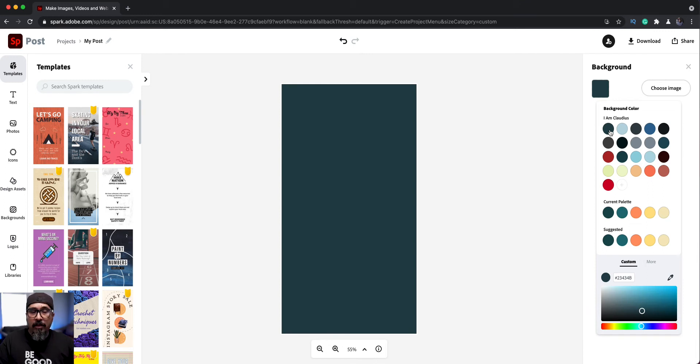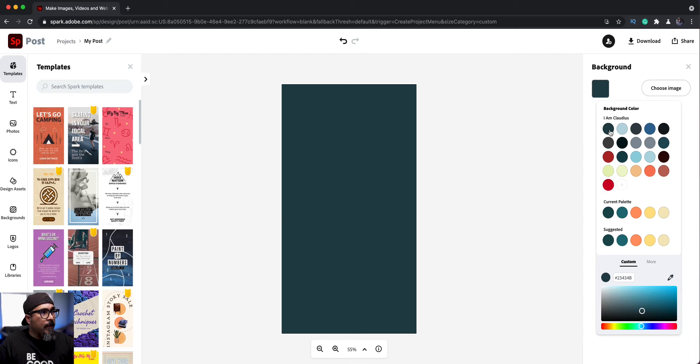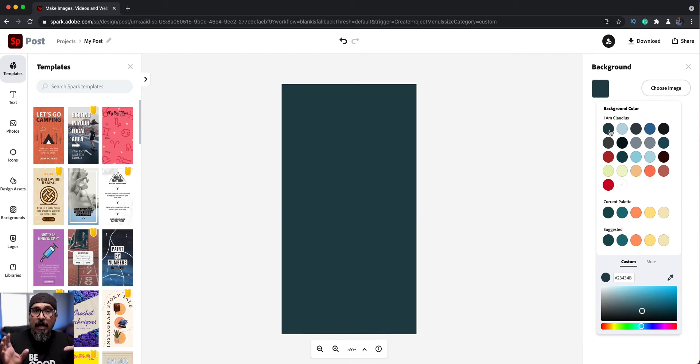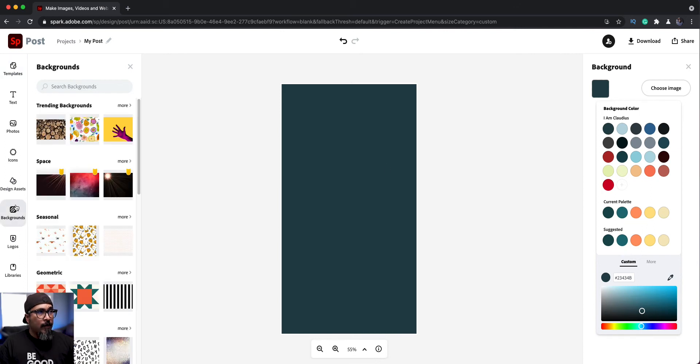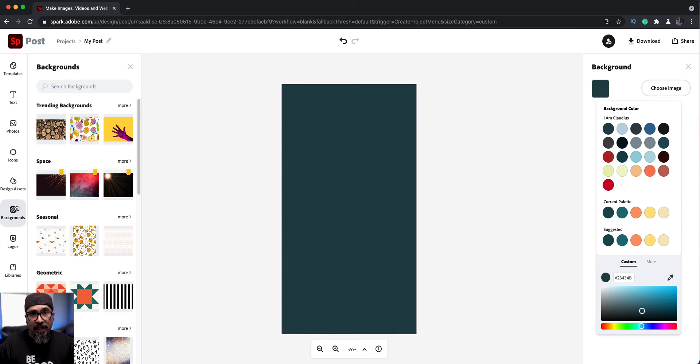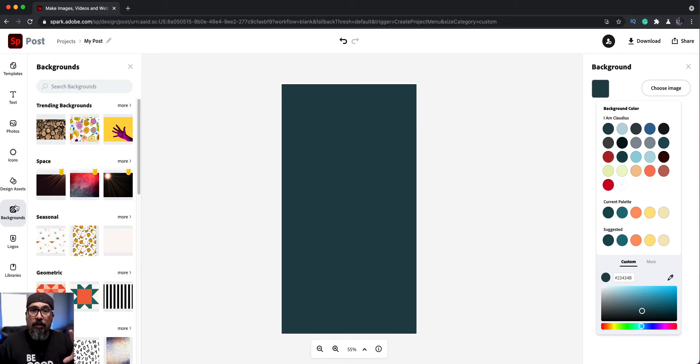And I can use this one for my first Instagram story fill in the blank. Now, as I mentioned, you can also add a background. What you could do here is on the left-hand side is choose backgrounds. And there are a ton of these backgrounds that you can use, which are really cool. I think this will look great for Instagram story fill in the blanks.